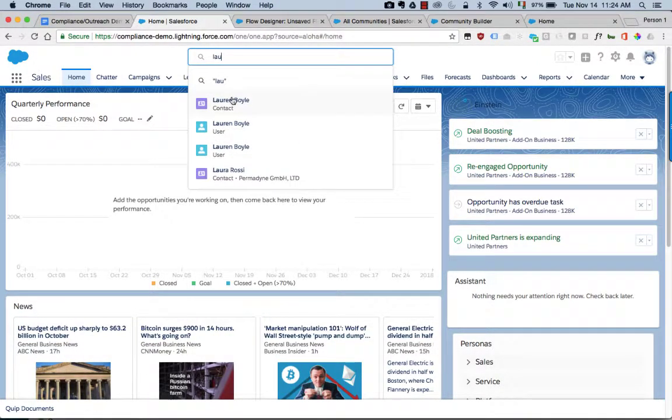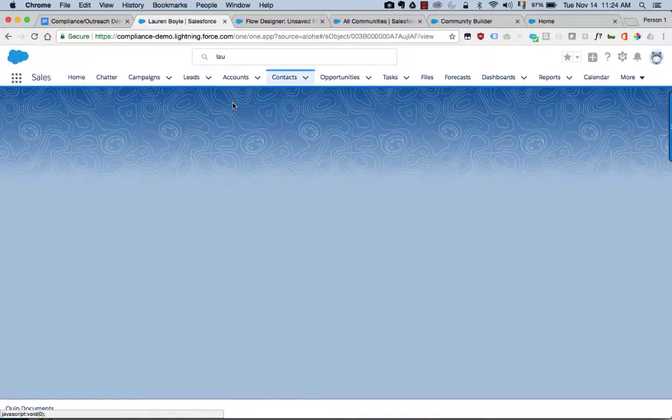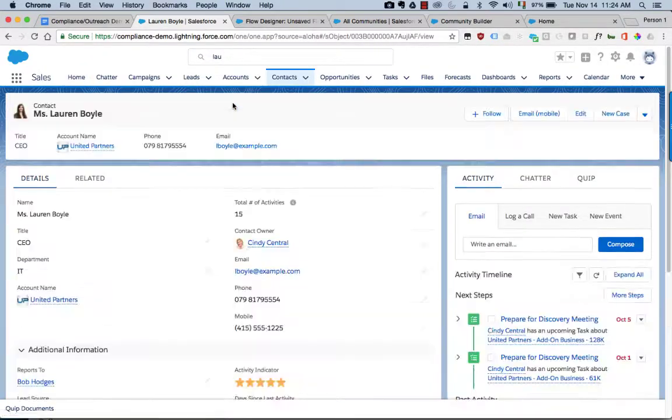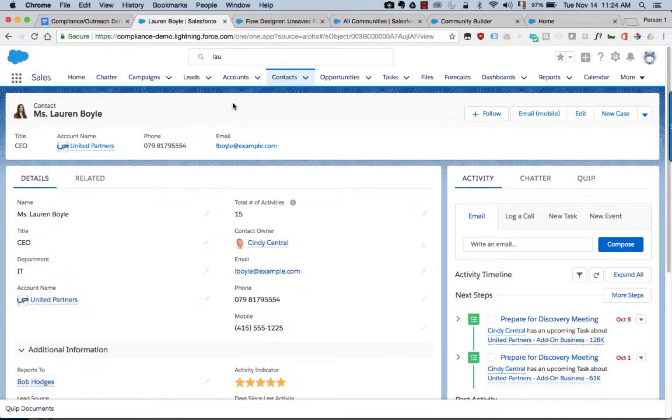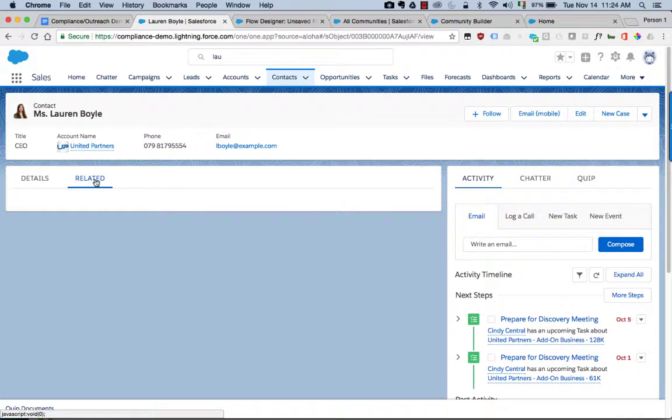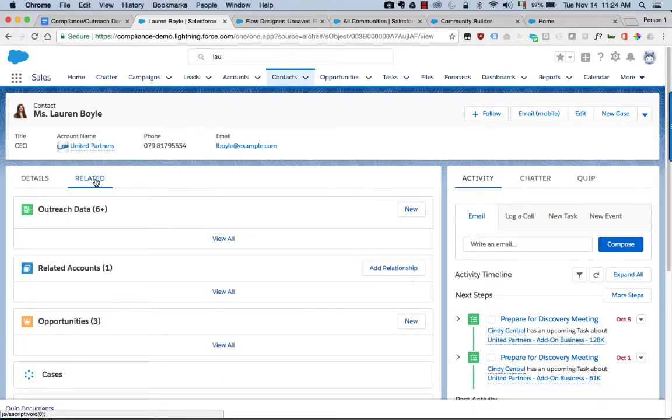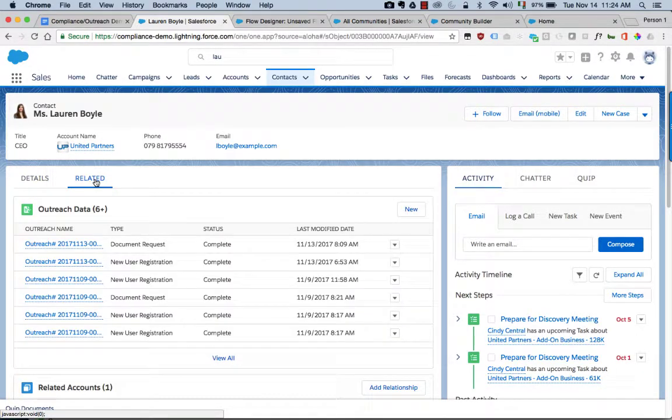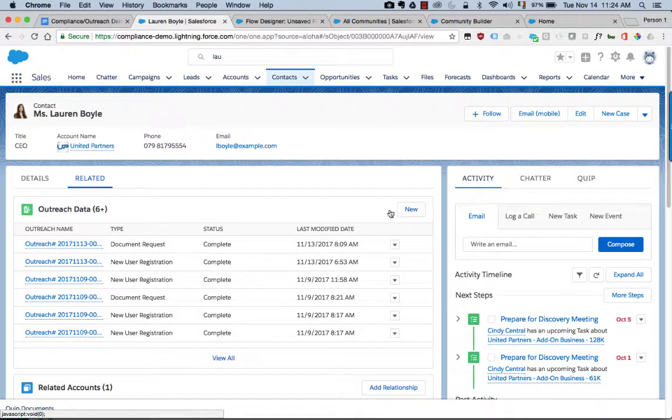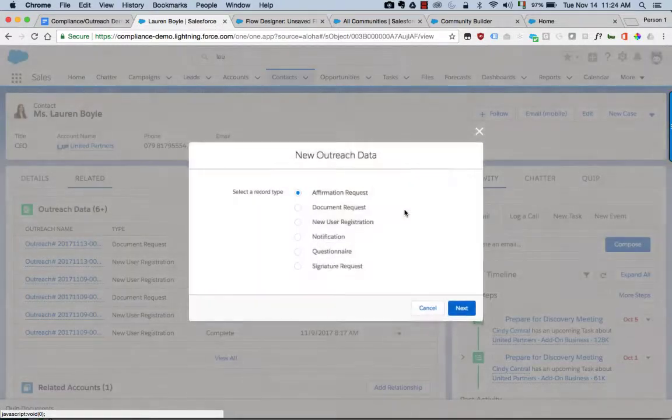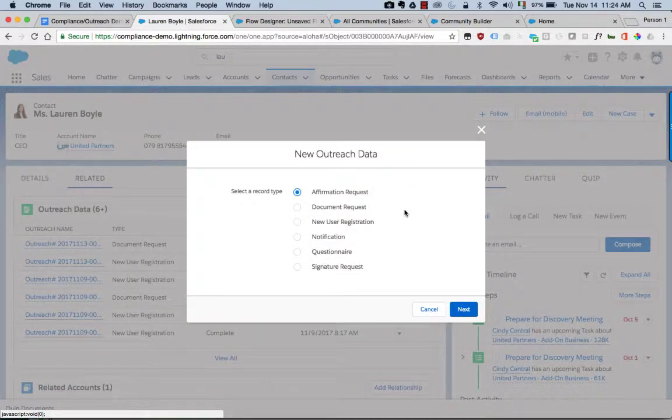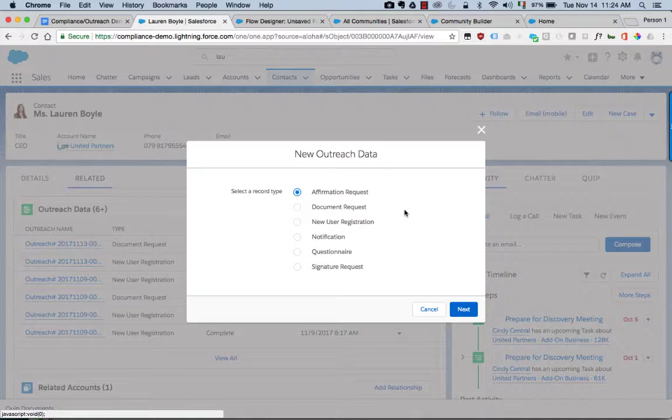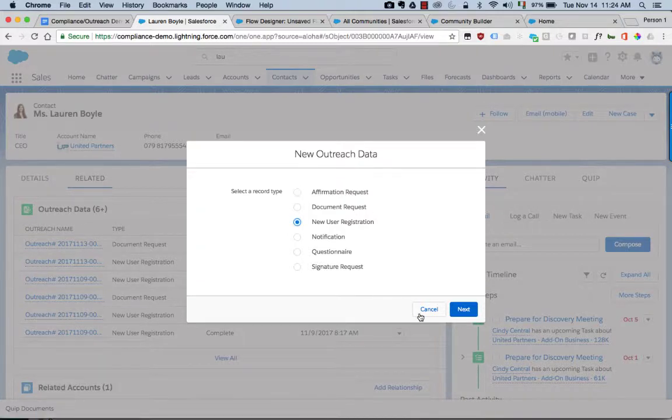I'm going to look up the user record for one of our community users, Lauren Boyle. The way we're driving the business process here is off this custom object related to the contact record called outreach data. So here when I create a new one of these custom objects, depending on the type of record I create, it will drive a different process in the community. Here I'm going to ask for Lauren to update her contact information within the community.